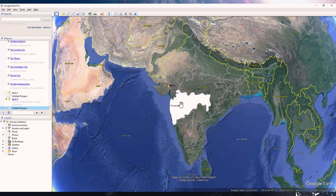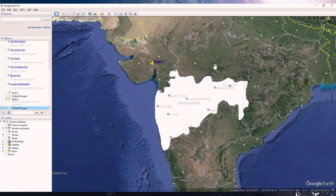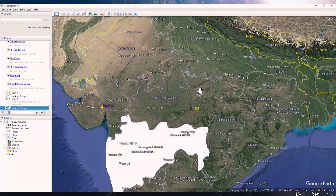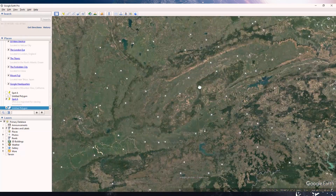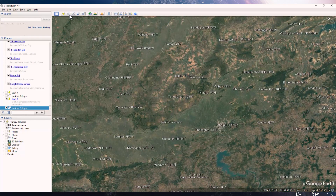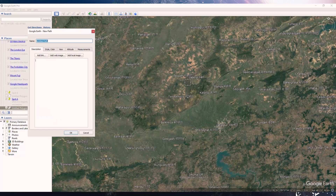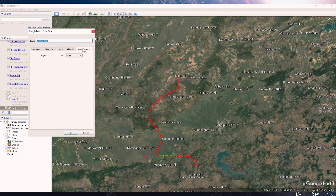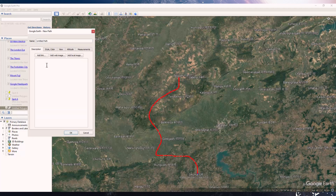If you want to go from location A to B and customize a path on your own, you can use the 'Add Path' tool on the top panel. It lets you draw a path from any location you want and save it. It also gives you a measurement of how long that path is, and just like the spot feature, you can change the color, opacity, and write a description about it.